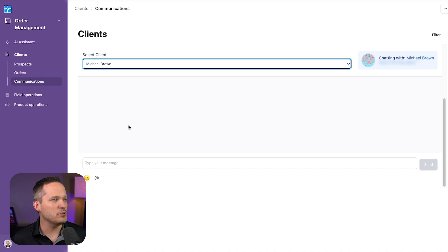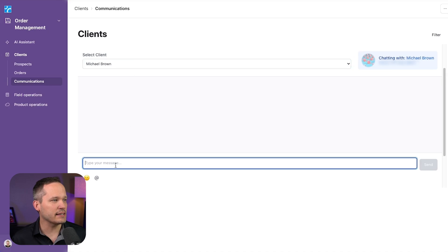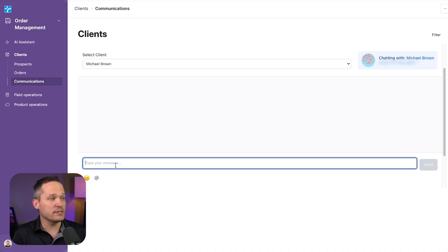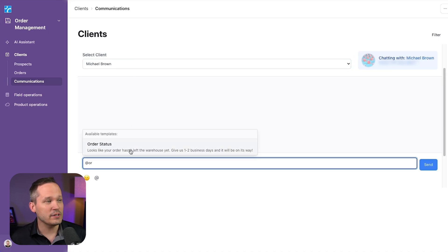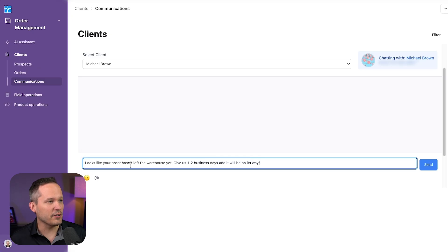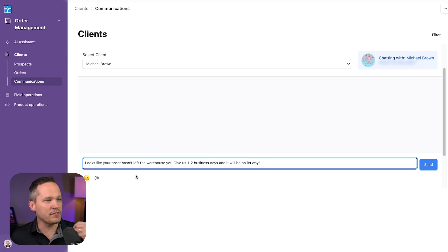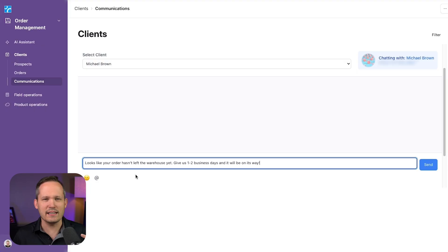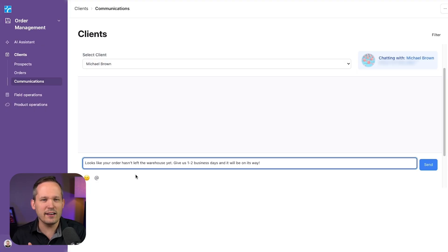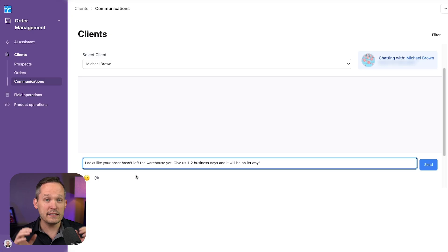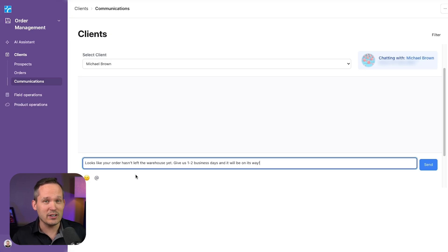Now, if we go back to Michael and select him, and we also want to do the order status, notice that the response is entirely different. Looks like your order hasn't left the warehouse yet. Give us one to two business days. This isn't giving a tracking code. It doesn't have a tracking code with a null value. This is an entirely different message.